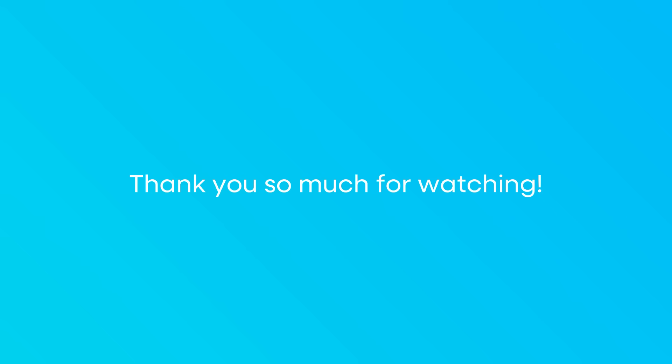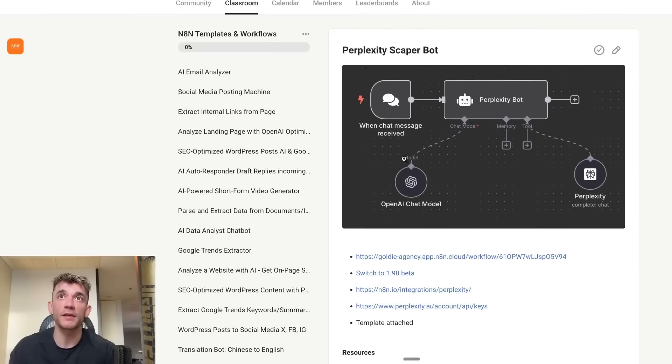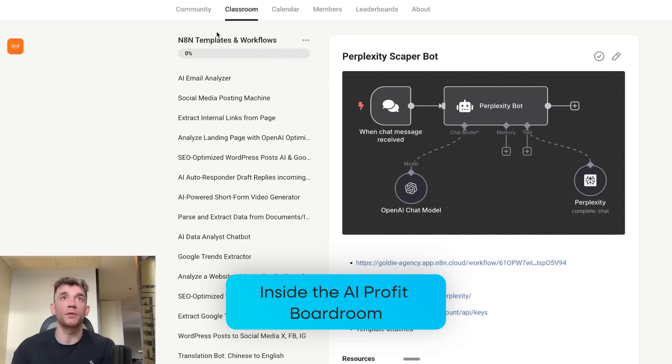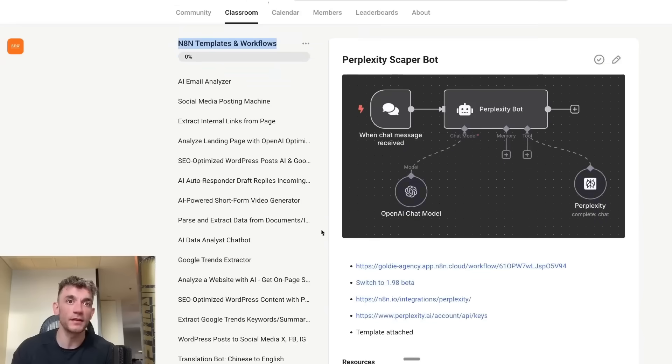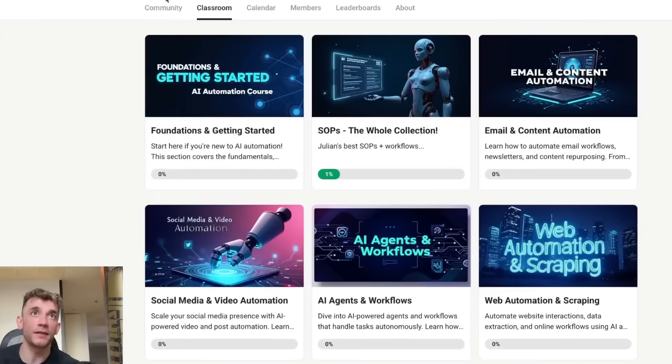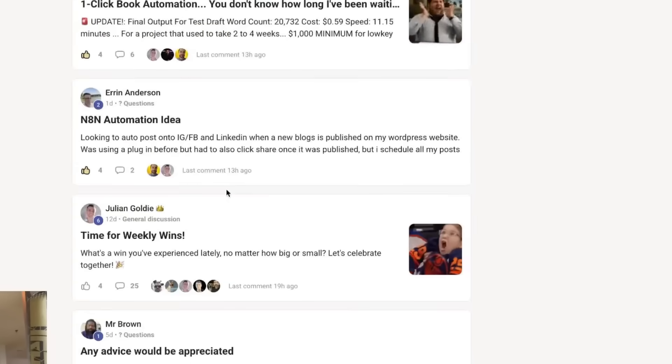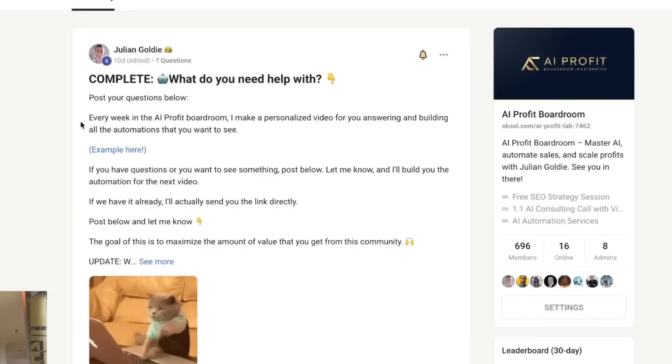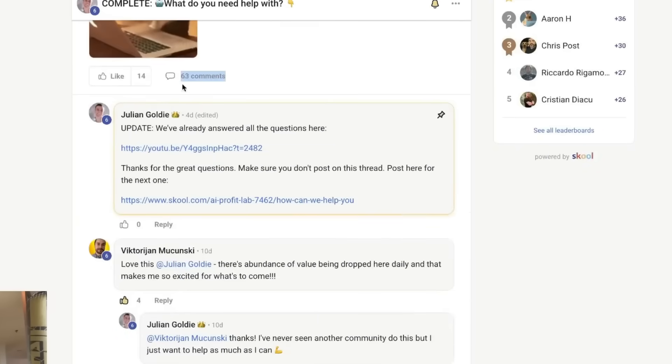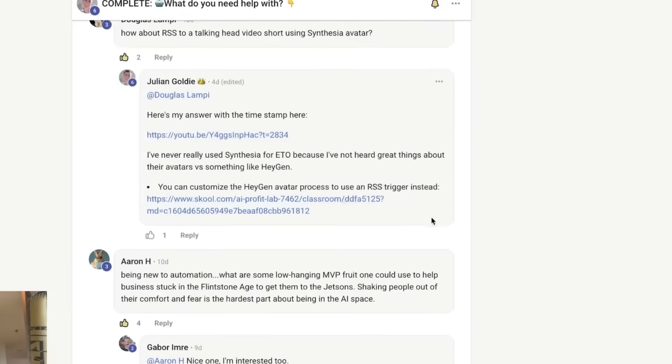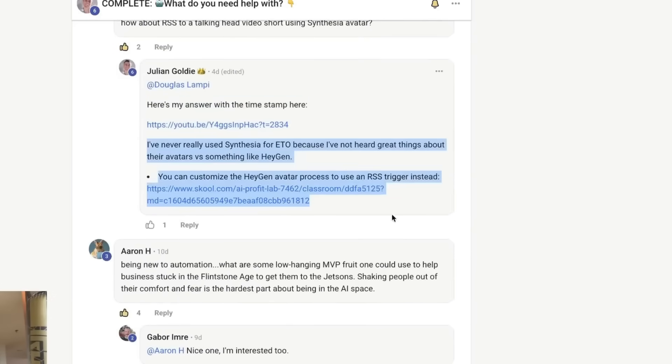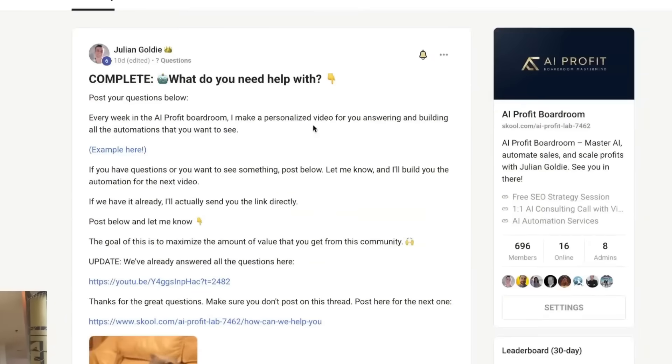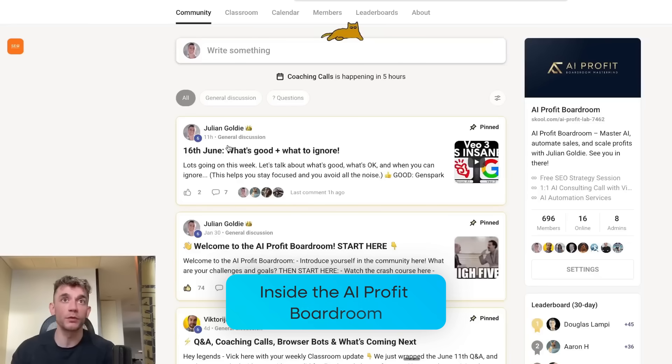Thanks so much for watching. If you want to connect with me personally or get the template from today, feel free to get that inside the AI Profit Boardroom. We've got all these different N8N templates and workflows. Additionally, what we actually do inside here each week is based on what you want to see, we build automations for you. You see an example here where people make loads of requests. We actually had 63 comments on this thread. We built all the automations people want to see, recorded a personal video for them, and gave them the links to all the automations that we built as well.